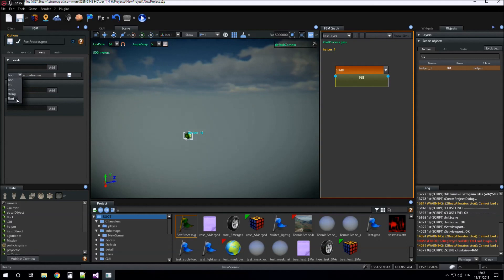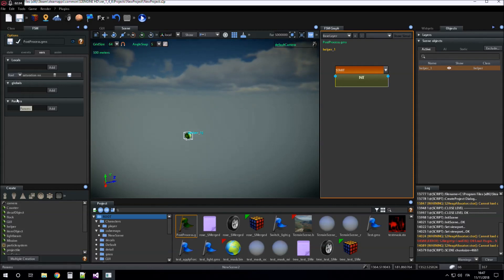Variables can have different types: bool, integer, vector, string, and float. In our case, saturation is a float.